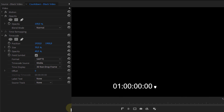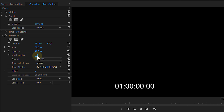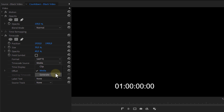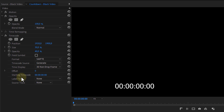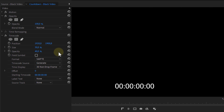From its settings, there are a couple of things that we want to change. You can deselect the field symbol, and for the timecode source, we're gonna choose Generate. This allows us to set a custom starting time, which is usually gonna be zero. That already gives you a count-up timer — it can't count down, but we'll deal with that later.